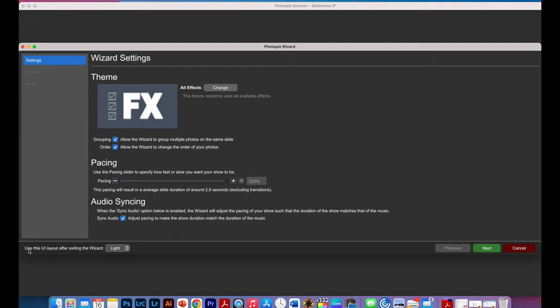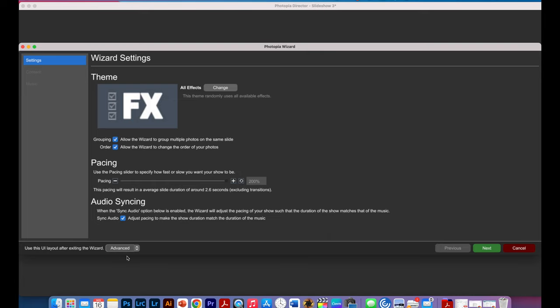And at the bottom here, you can decide which layout will open in Photopia. So you can do advanced, compact, basic or light. I usually tend to use advanced but you can pick any which one of them.